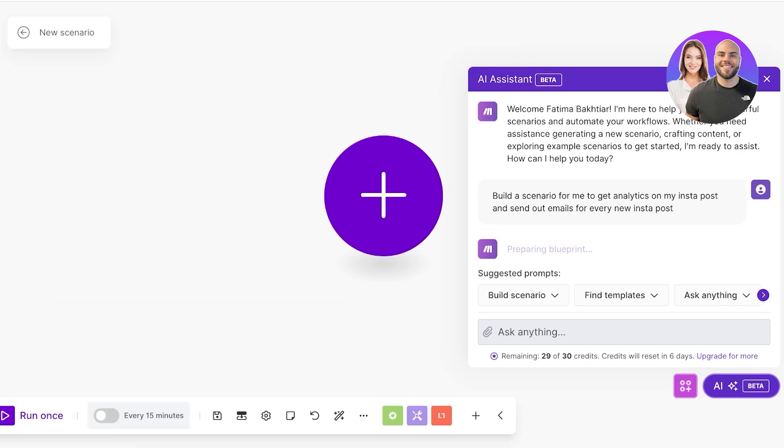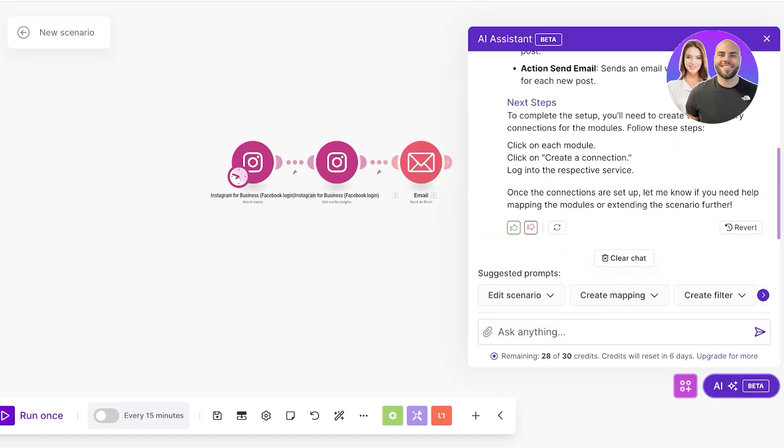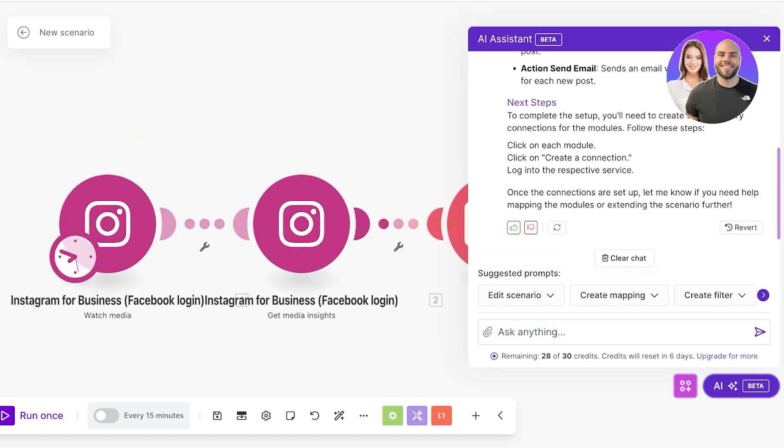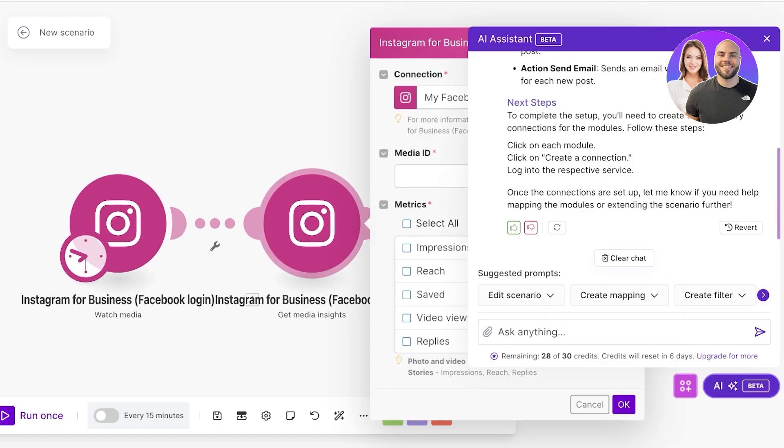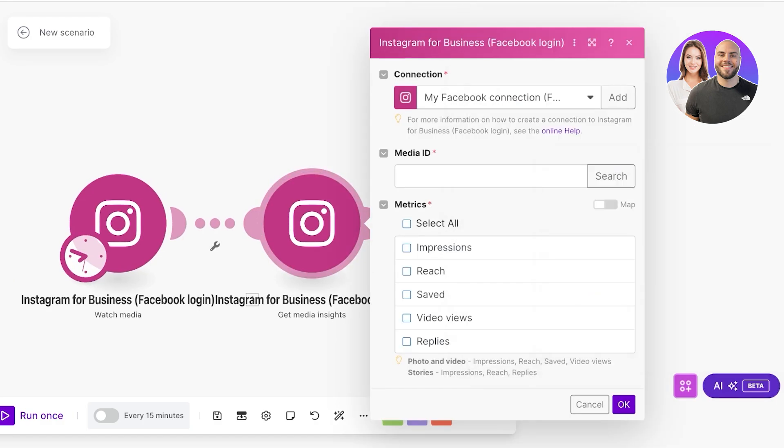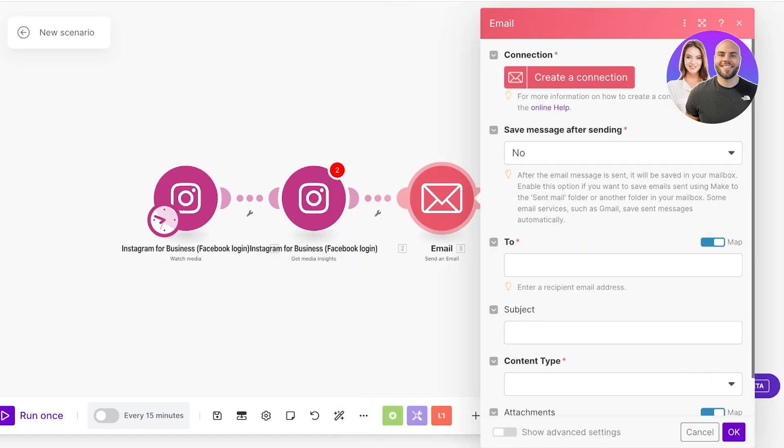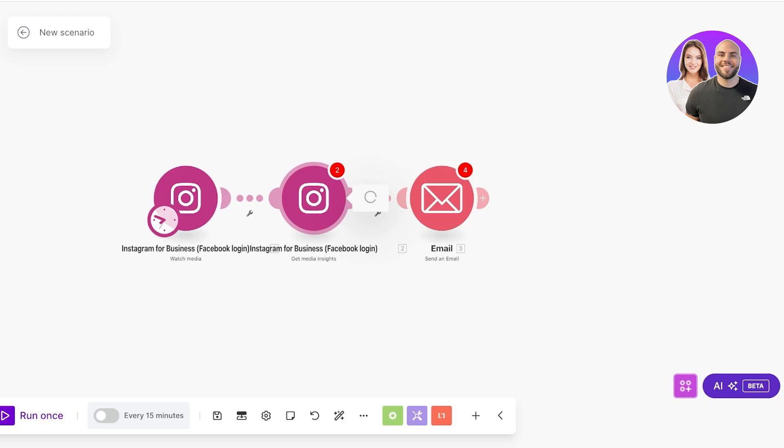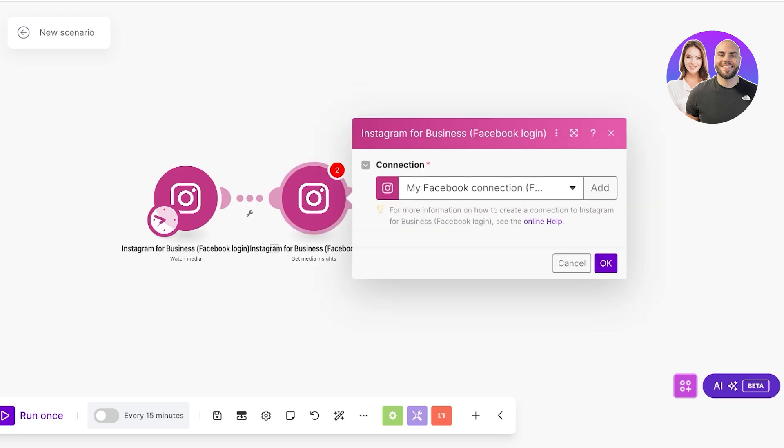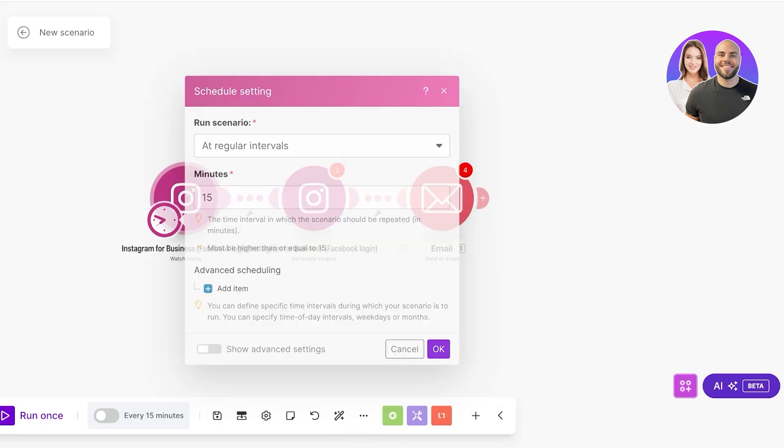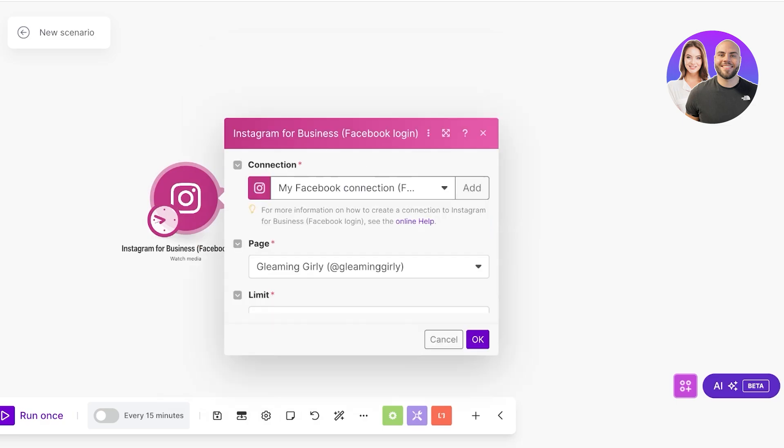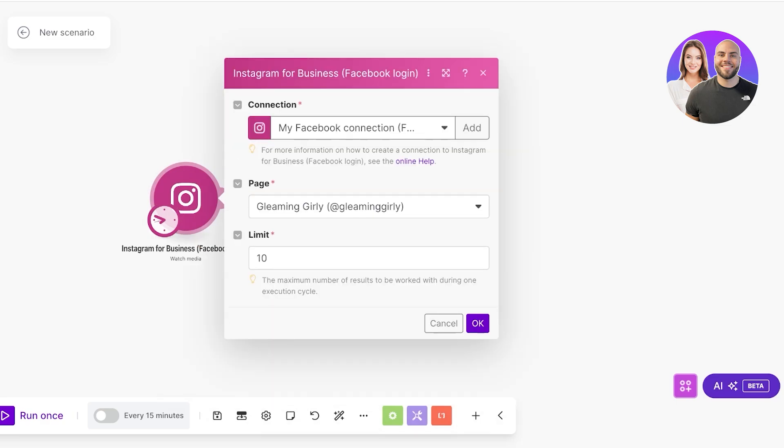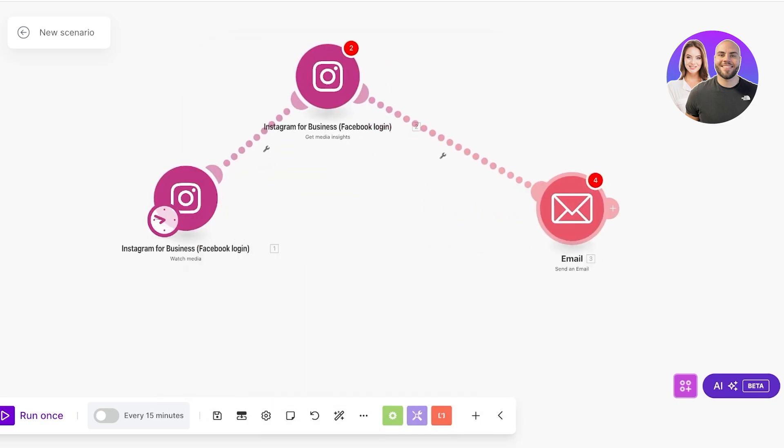Currently it's preparing the blueprint for us. We can customize this, we can even use different accounts. If you have more than one business account. Instagram for business login. Now it has built the basic draft for me. We have the media ID and then we have the email. The value must not be empty, it should have the metrics added.